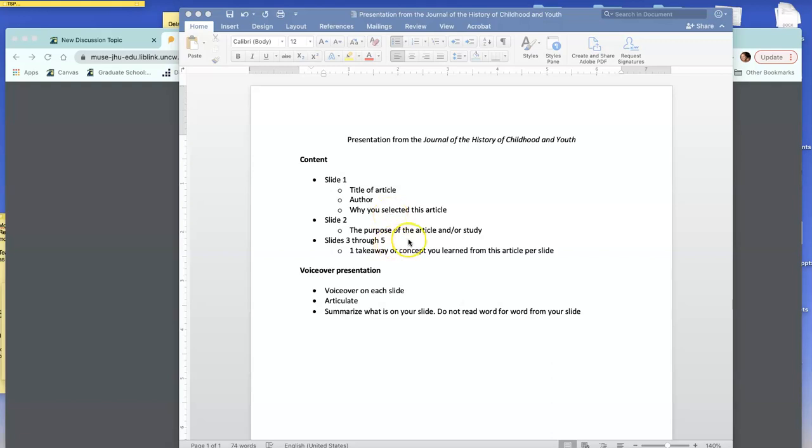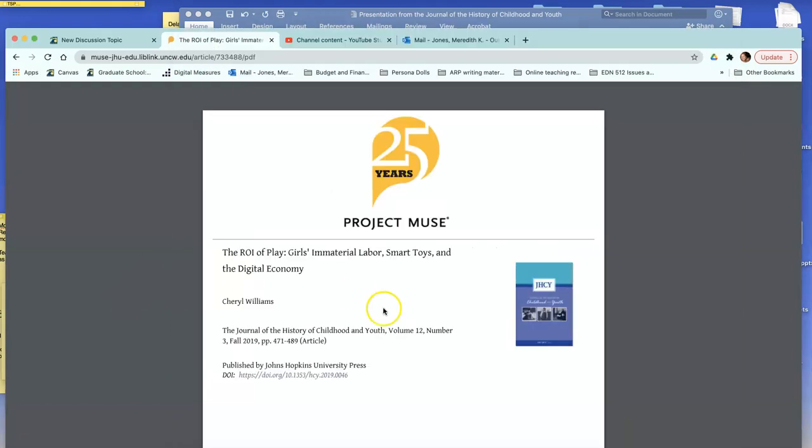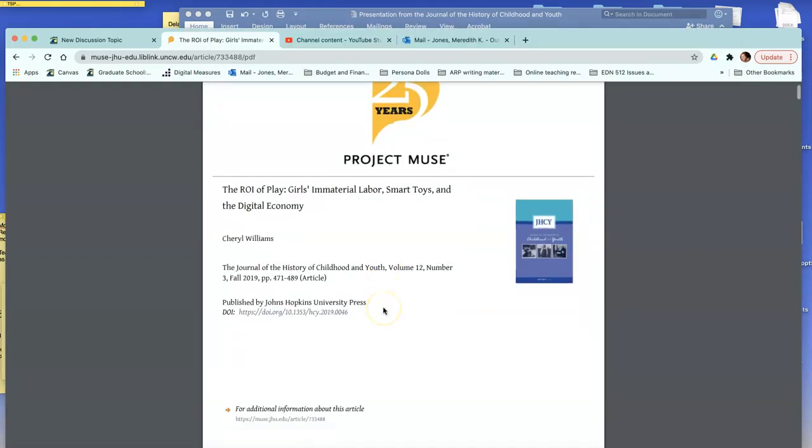Slide two, discuss the purpose of the article and/or the study. So sometimes this will be very clear. They'll say the purpose was.